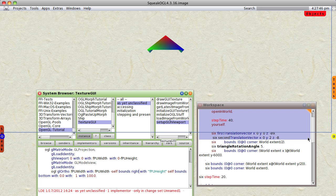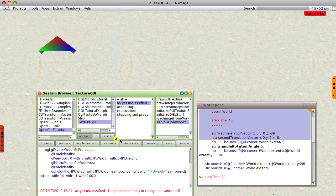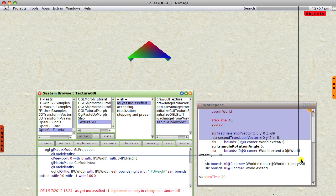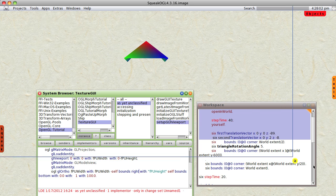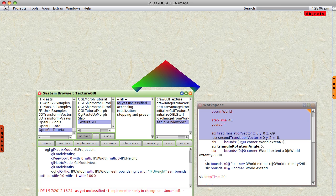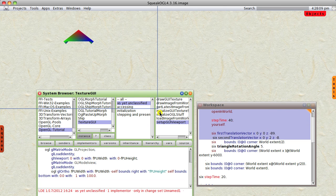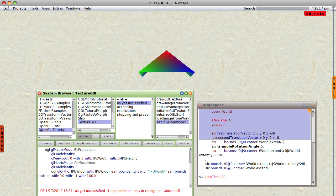If I resize the window that the graphics is being drawn into in OpenGL, you can see that I'm resizing the 3D object but the texture isn't resizing — which is exactly what I was looking for.